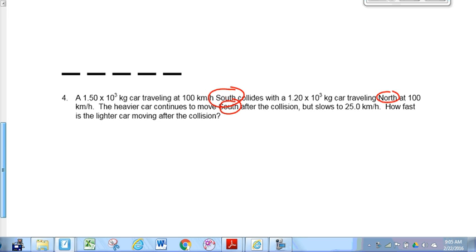This is a conservation of momentum problem — this is a collision. Anytime we have a collision or explosion, we do conservation of momentum. One of these cars will gain momentum and one will lose momentum. So if we wanted to analyze one of the individual objects, we could use impulse — the change in momentum of one individual object. We're choosing to analyze the system, so we're going to use conservation of momentum. Now that we've taken a look at the big picture, let's look at what our givens are.